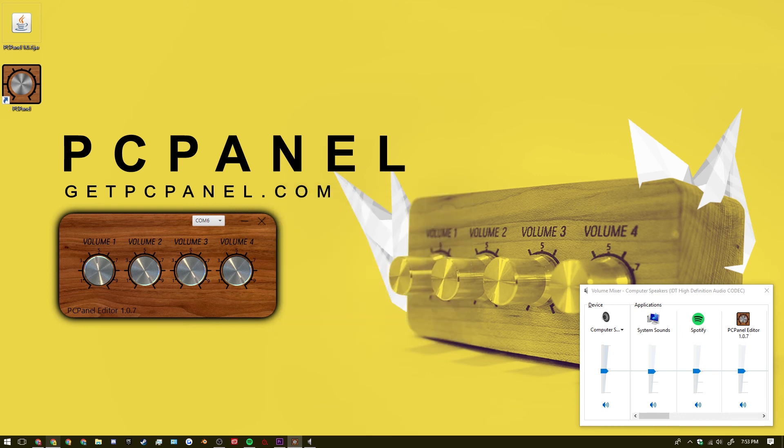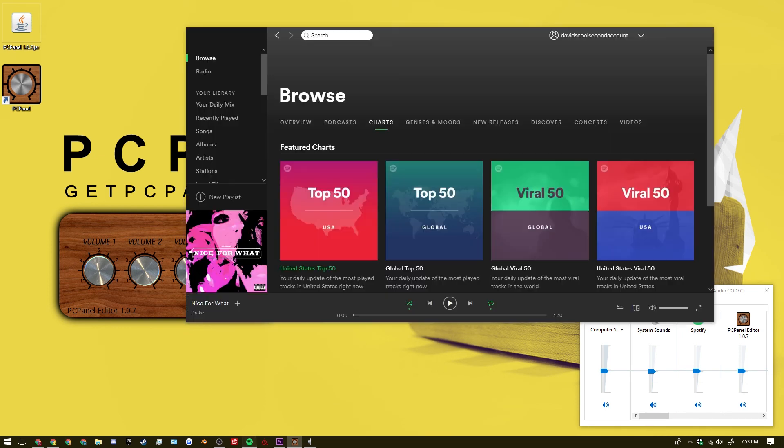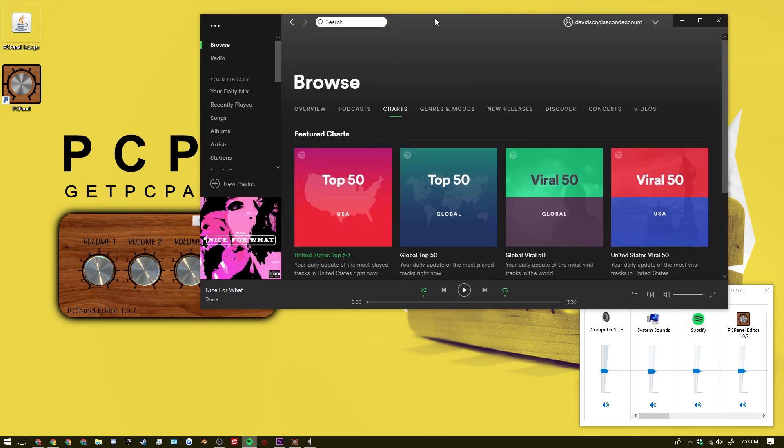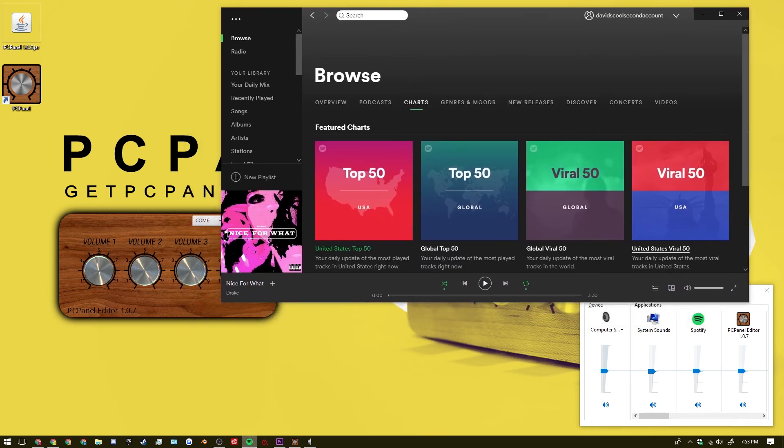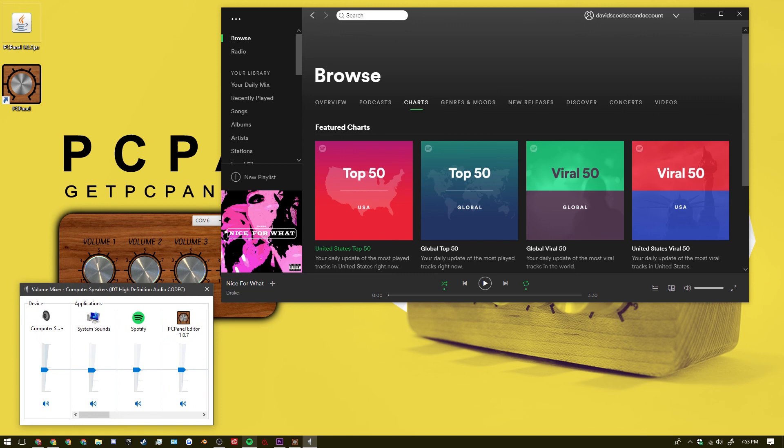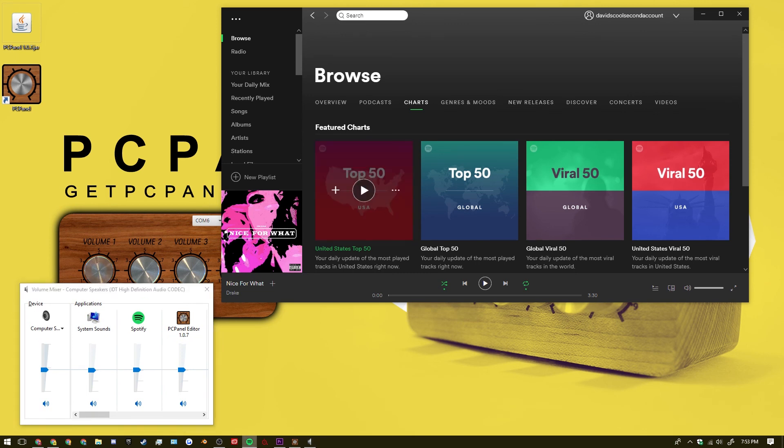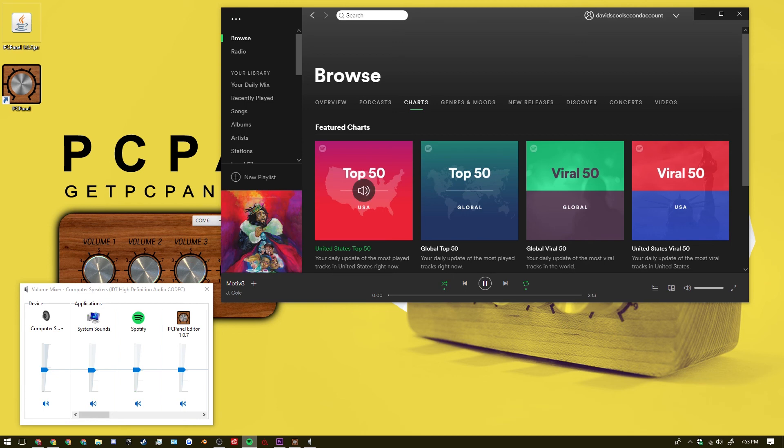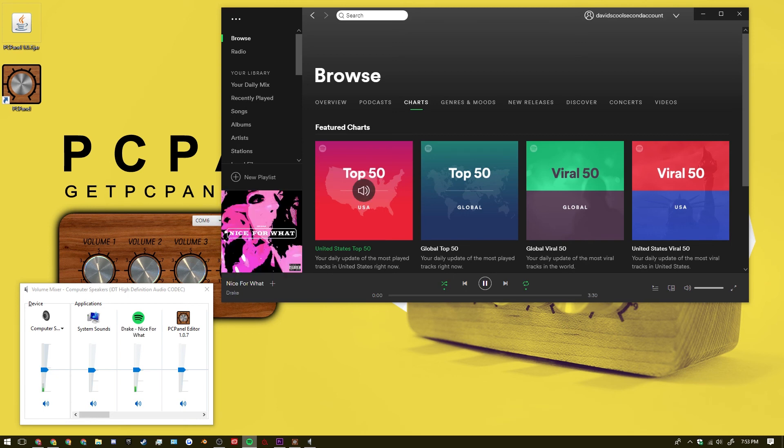So we can put all of this to the test in Spotify. So just to ensure that everything is working correctly. I have the play pause button on PC panel. Then I have the forward. I have the backward.